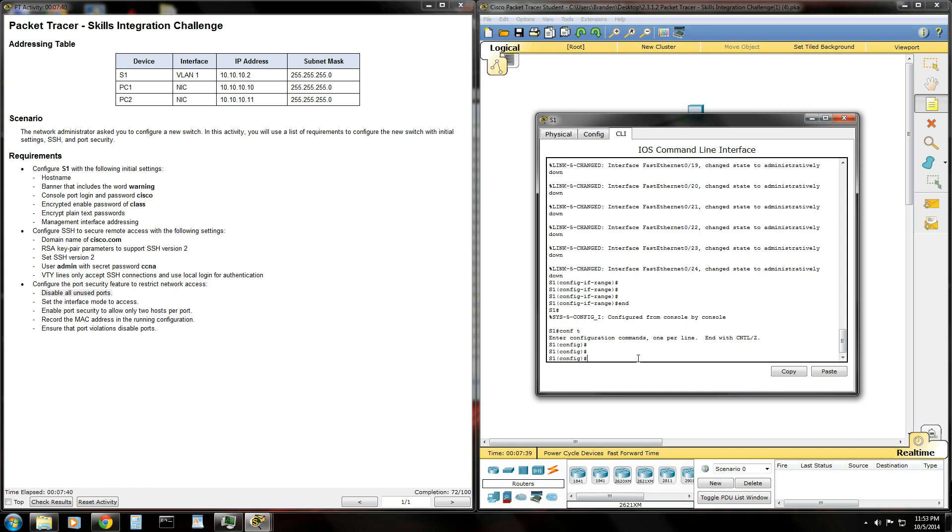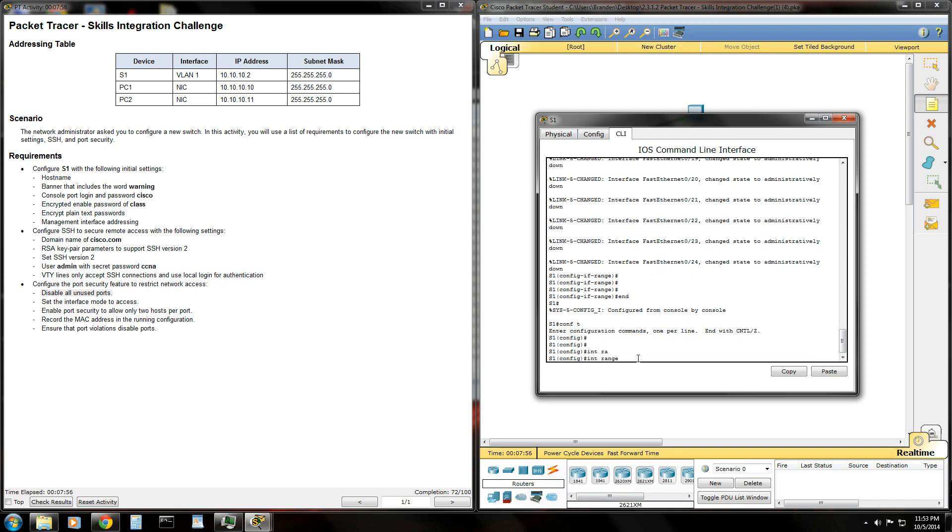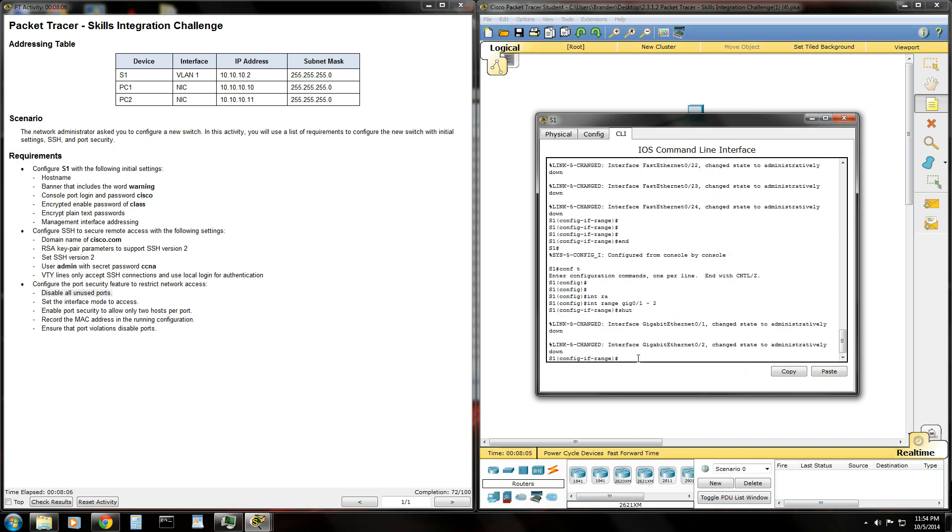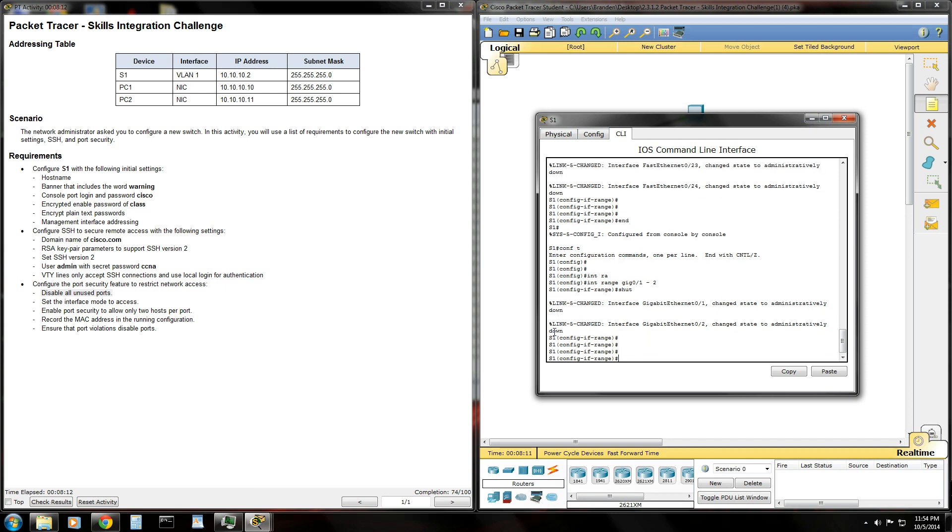There's also two gigabit ethernet ports on this switch. I believe it's a 2960 that they're using. Let's try to trick you here. So make sure you shut down the gigabit ethernet ports also. So to do that, do the interface range once again. Gig 0 slash 1 space hyphen space 2 enter shut down. Those will shut both of those down for you.